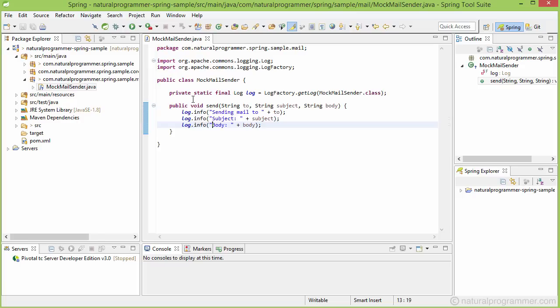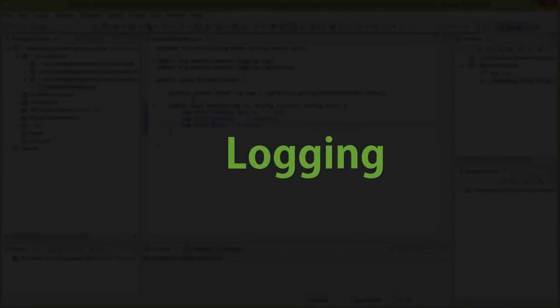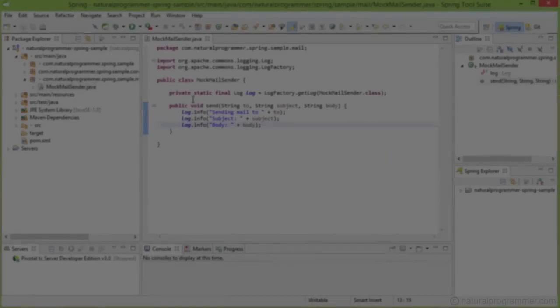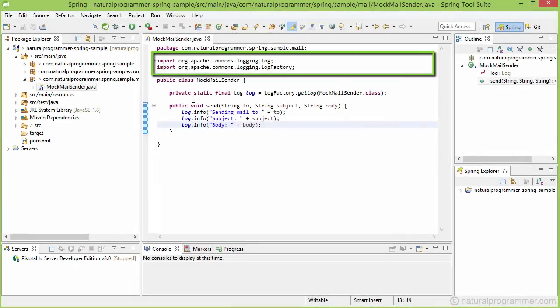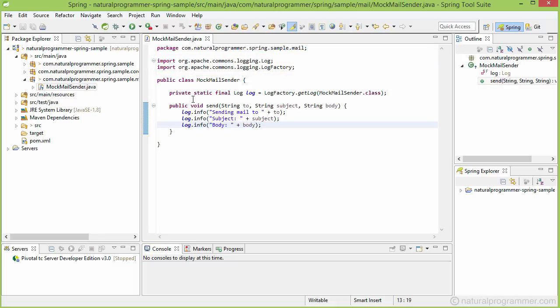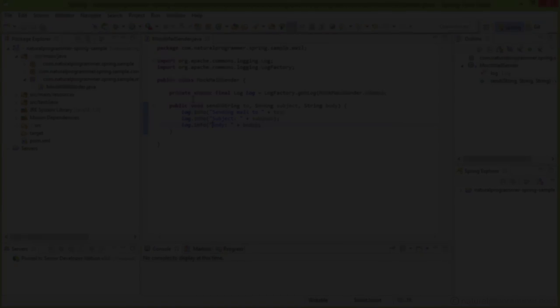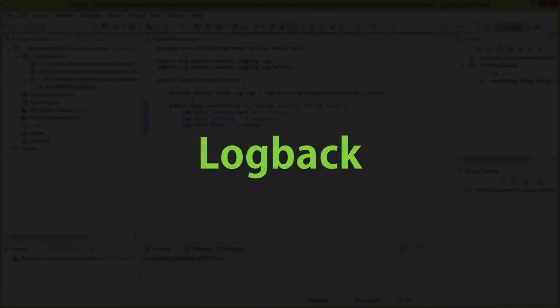And as this is a mock mail sender we are doing nothing but just writing the things to our log. It's time to talk a bit about logging in Spring Boot. See here that we are using Commons logging for logging but it's actually not Commons logging. Instead it's a wrapper around slf4j and slf4j in turn will be using logback because by default Spring Boot uses logback for logging.